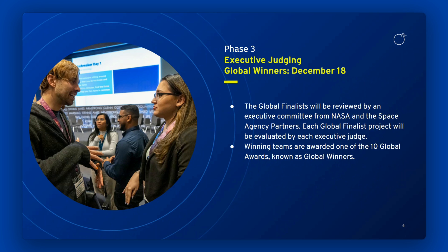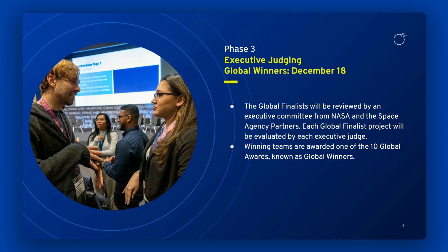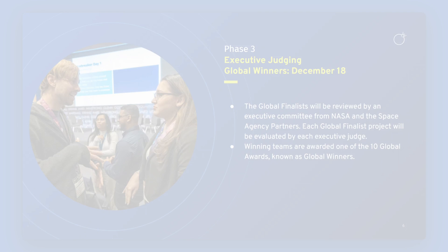These judges are agency leaders and executives with a variety of subject matter expertise. This committee will nominate teams for one of 10 global awards. The winning teams are awarded one of our 10 global awards and known as the global winners.